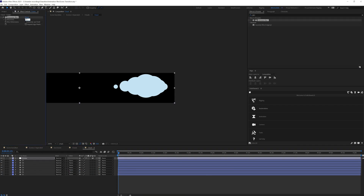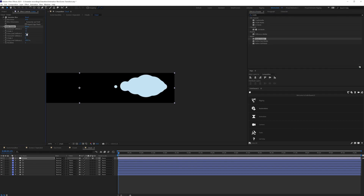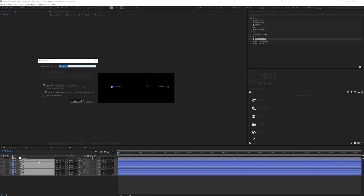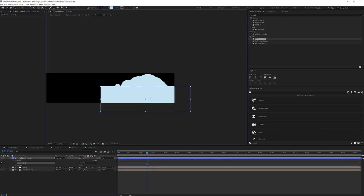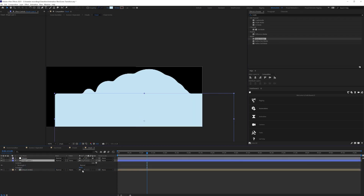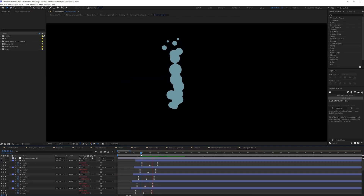I added an adjustment layer in the timeline and applied a Gaussian Blur effect, adjusting the blur value. Then I applied a Matte Choker effect and adjusted the Choke 1 and Gray Level Softness 1 values. I then pre-comped all the circle shapes and added a rectangle shape on top as an alpha matte — and now it looks like a cloud.